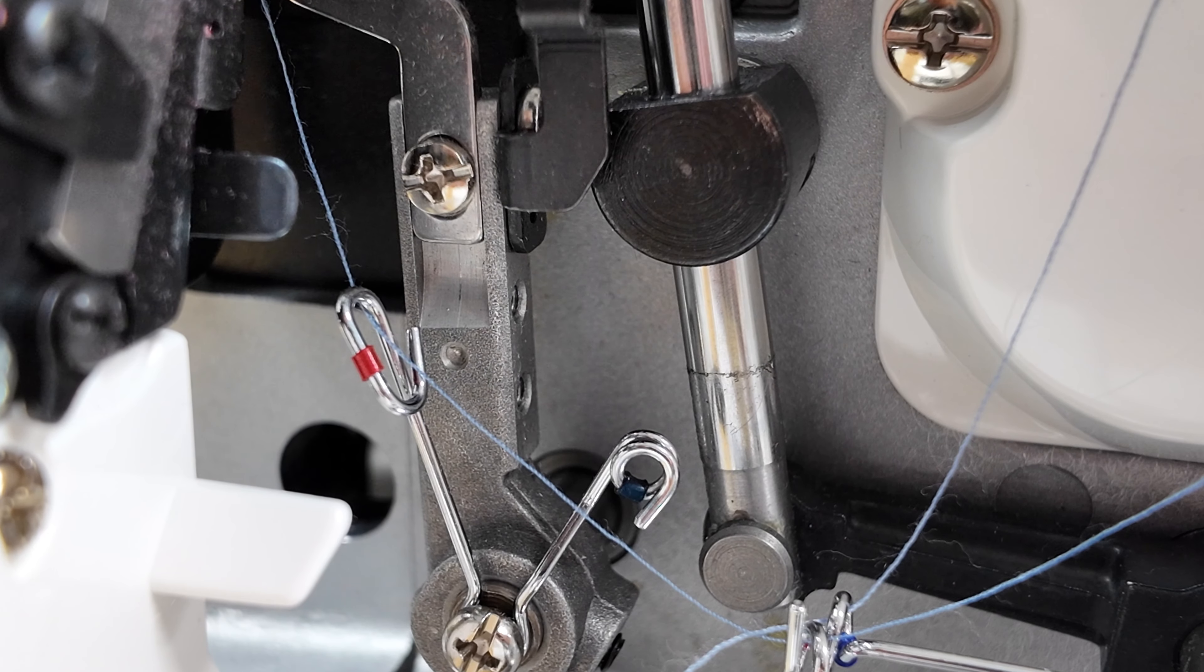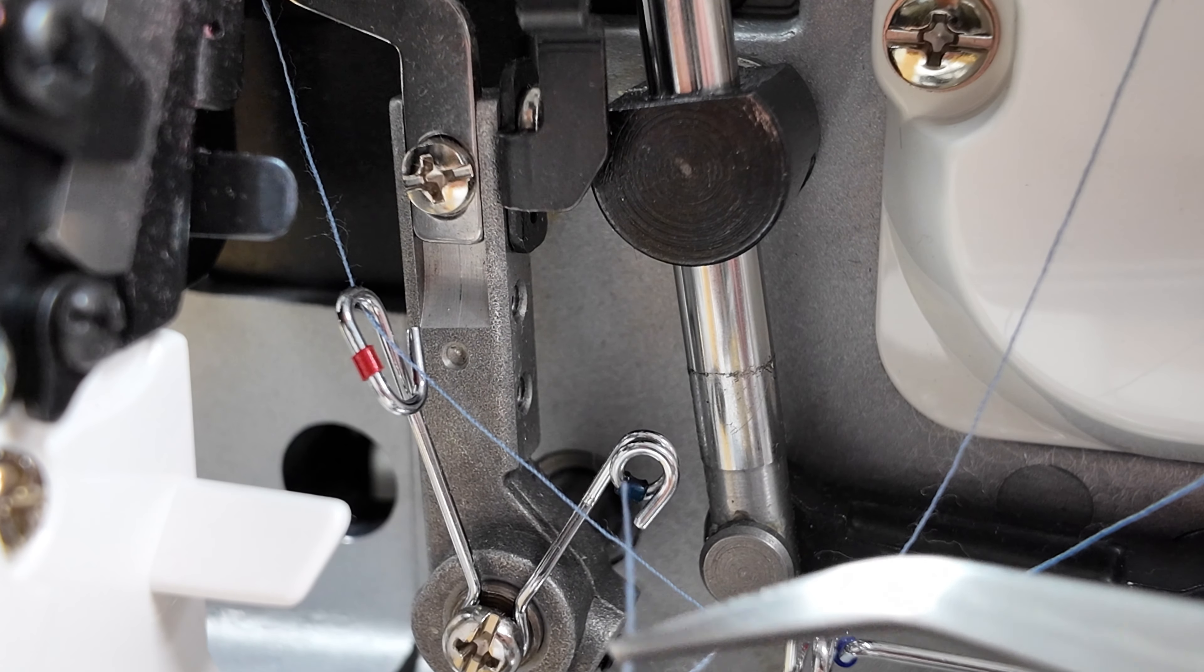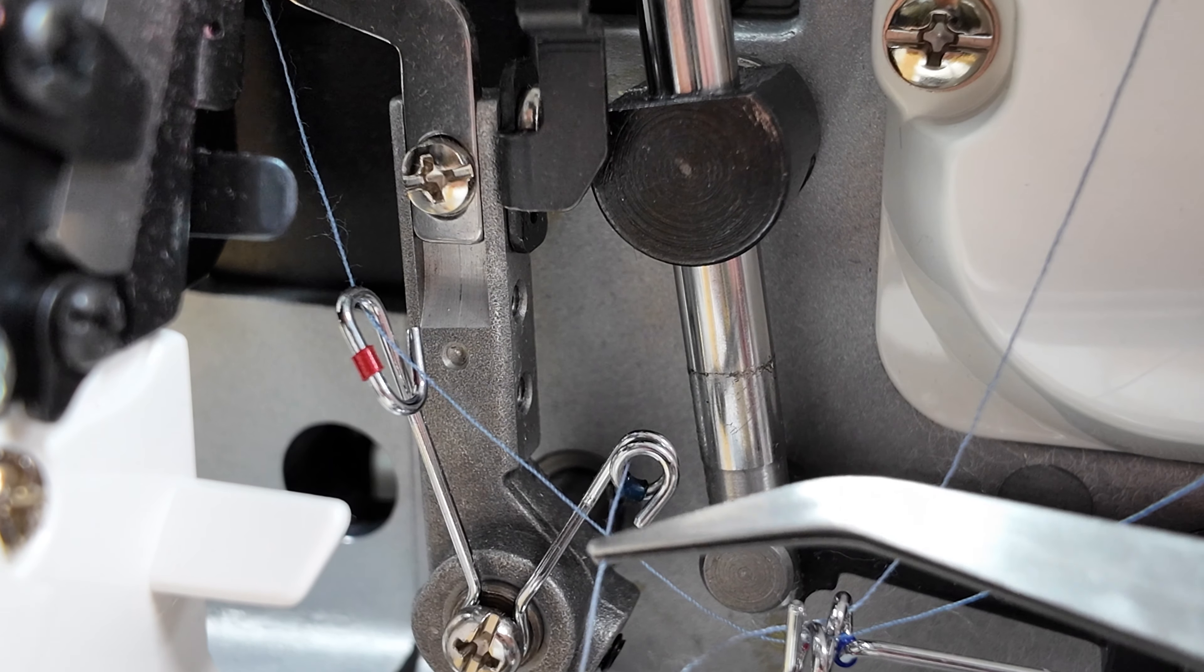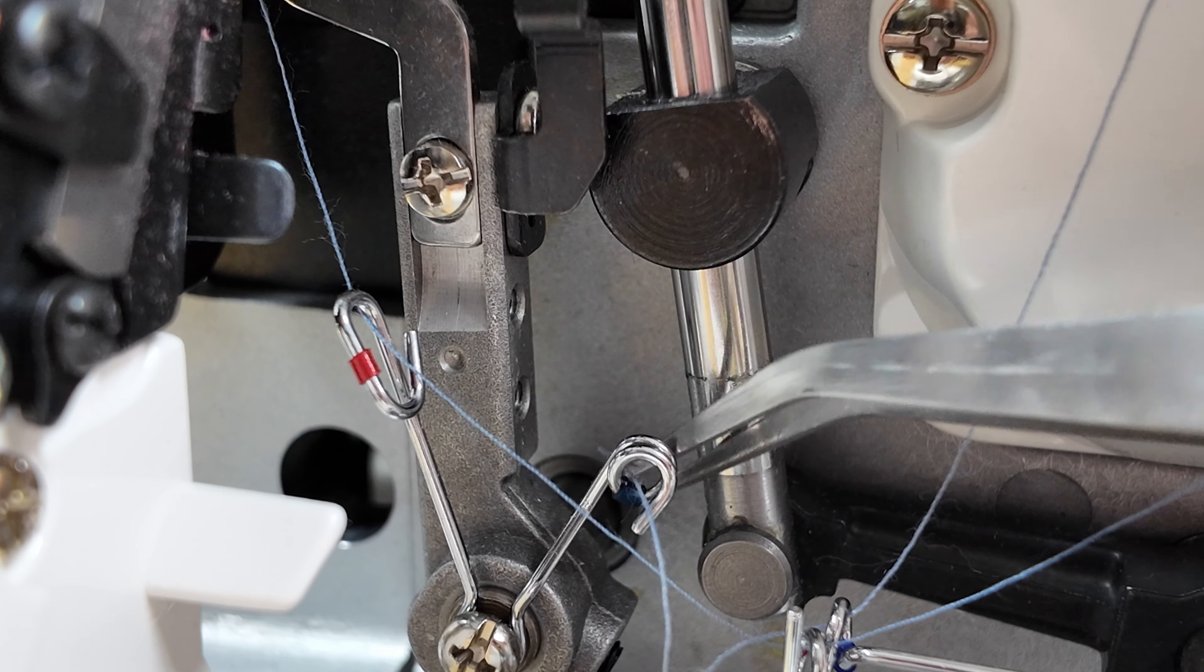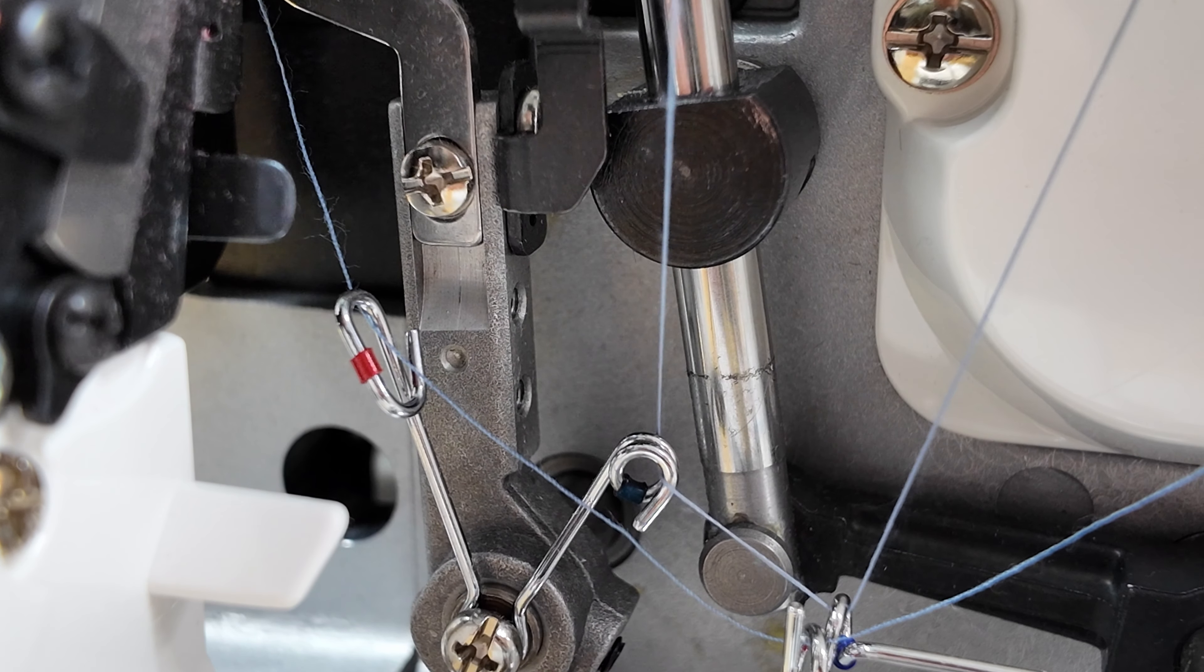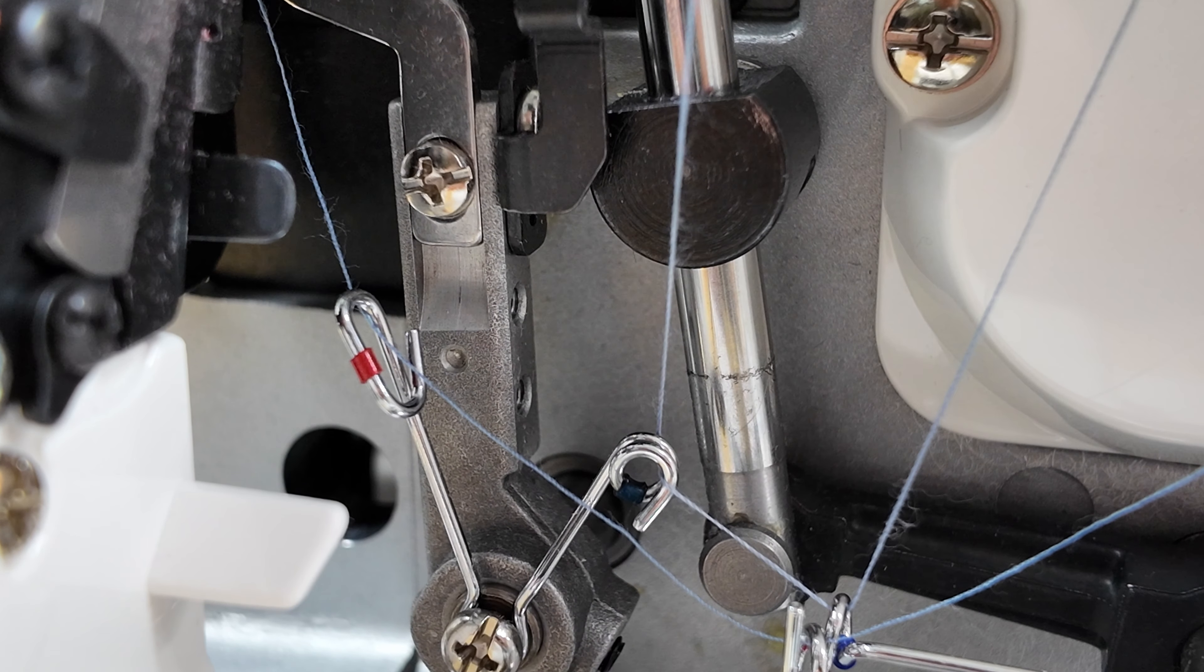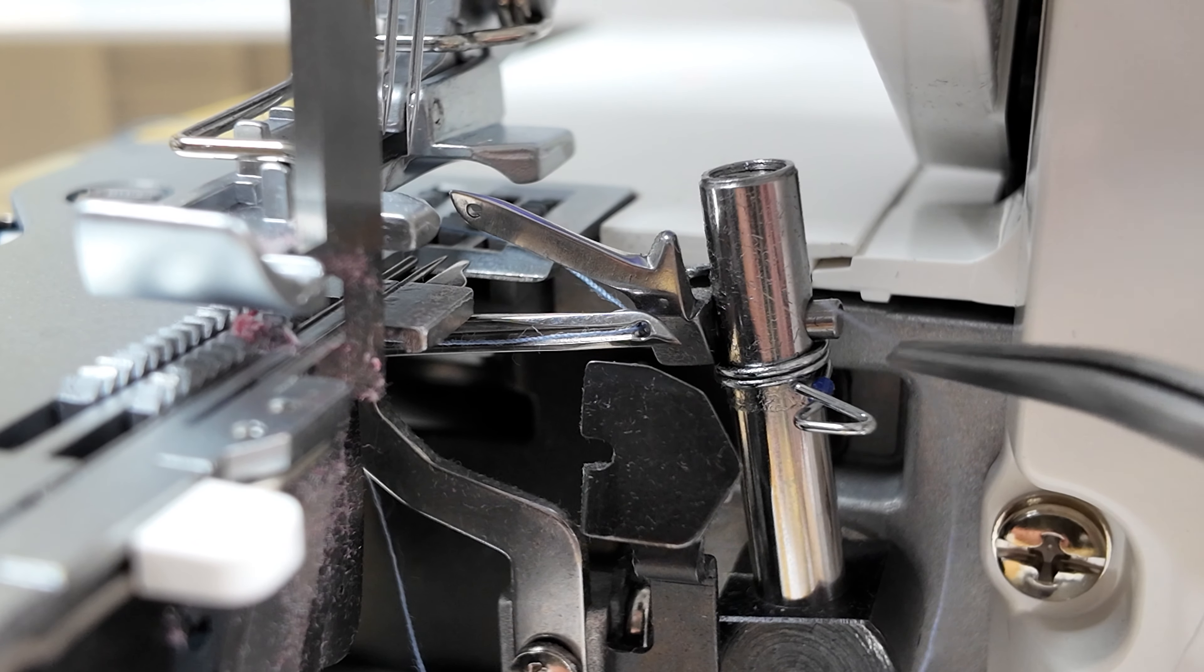Followed by thread guide number seven. And finally, thread guide number eight.